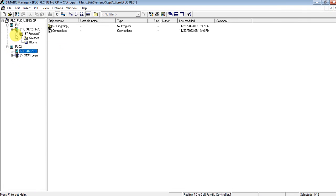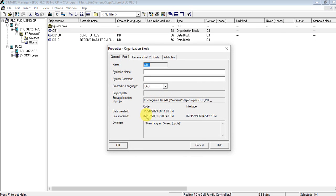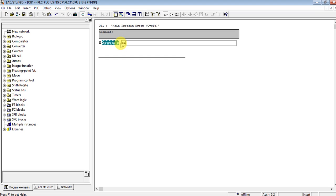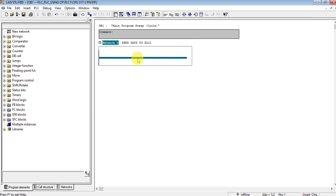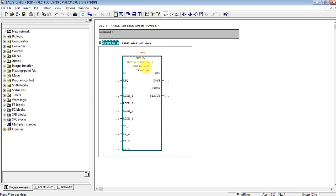The main advantage of PUT/GET is we can configure and program from one PLC. I can program on PLC1 to write to PLC2 and also read data from PLC2 — that's the main advantage. Let's open OB1. Let's send data to PLC2 using function block 50 — that's the PUT instruction.